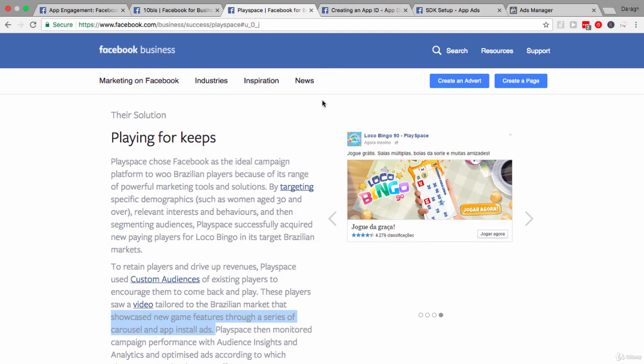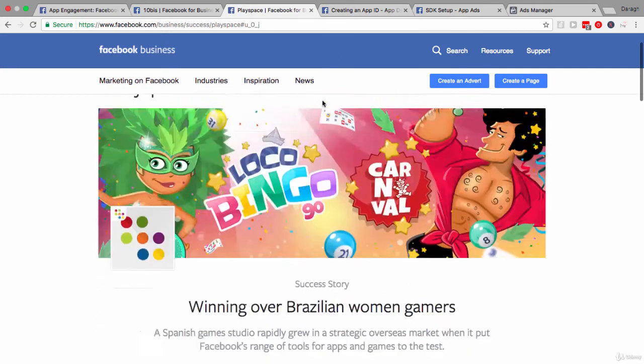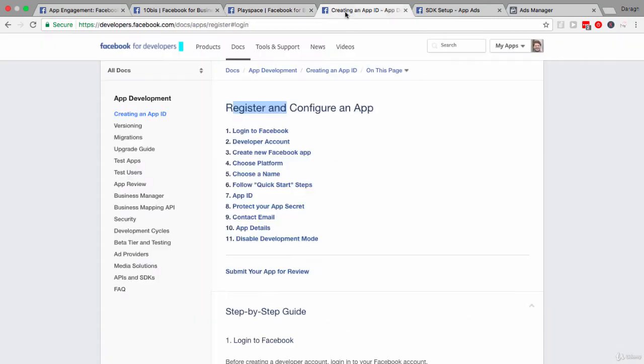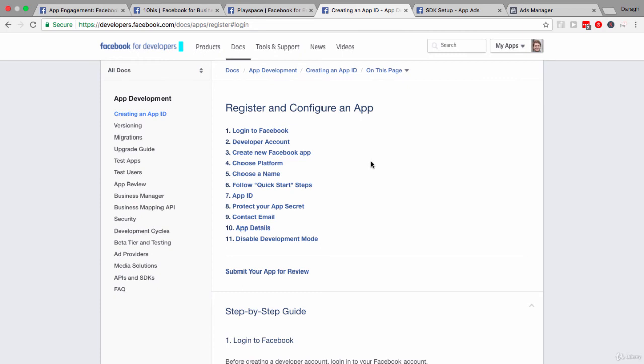Now that you've seen some of those case studies and understand practically what are some of the strategies that you can use, let's look at some of the steps in the setup process. So, if you want to start using app install or app engagement ads, the first step is to register and configure an app. Now, I'm not going to go through all of these steps.